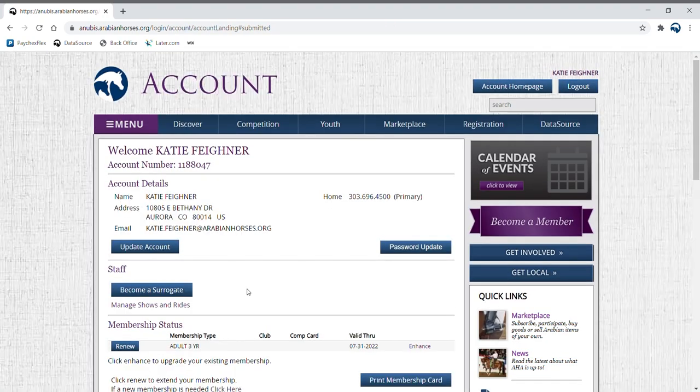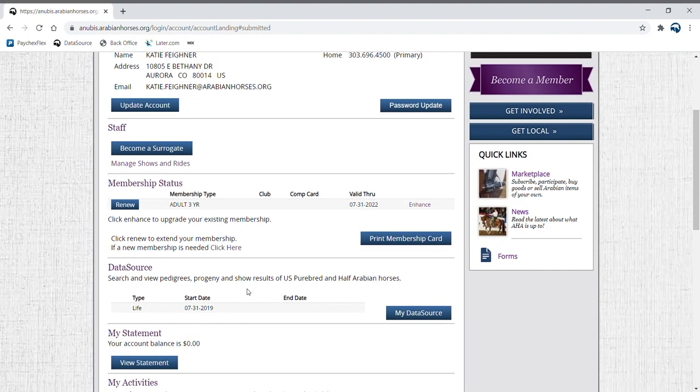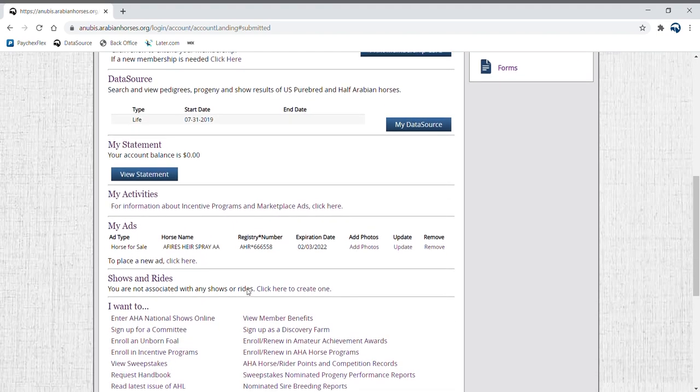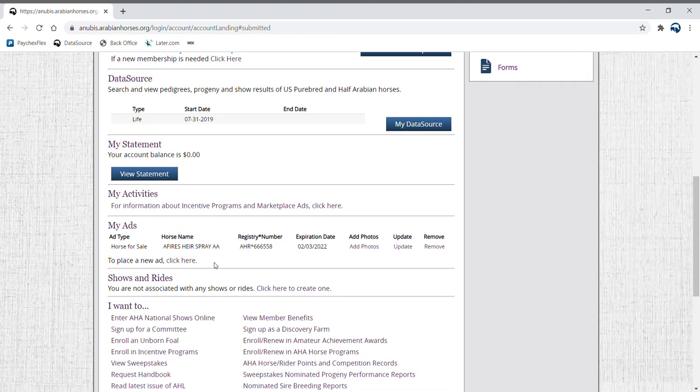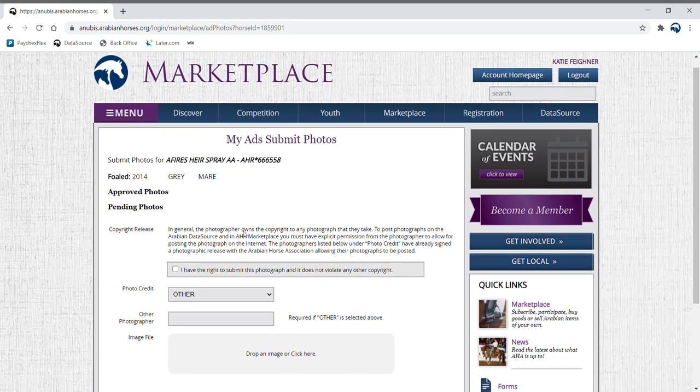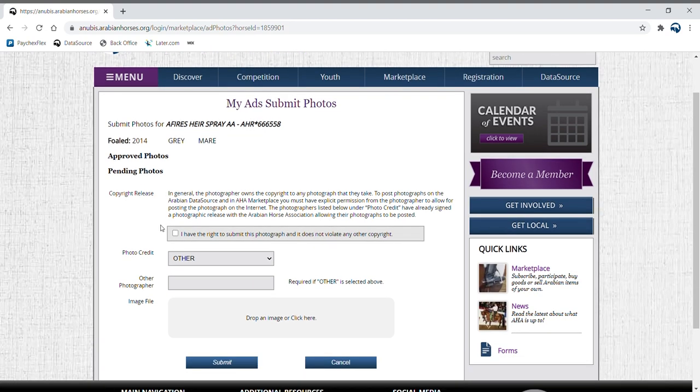Now you can add photos to your ad if you choose to do so. Scroll down to the my ad section of your account homepage and click add photos. Fill out the appropriate information for photography credit, then upload your photo.